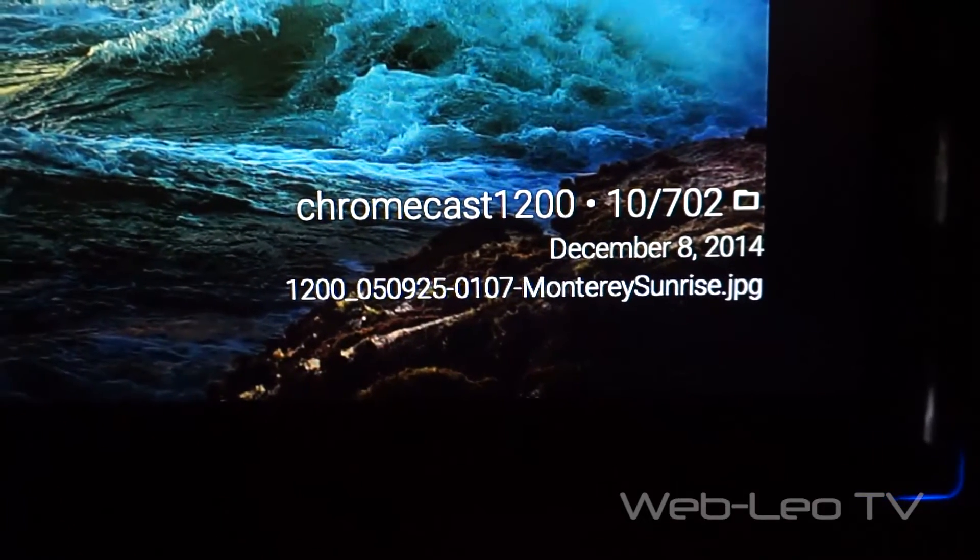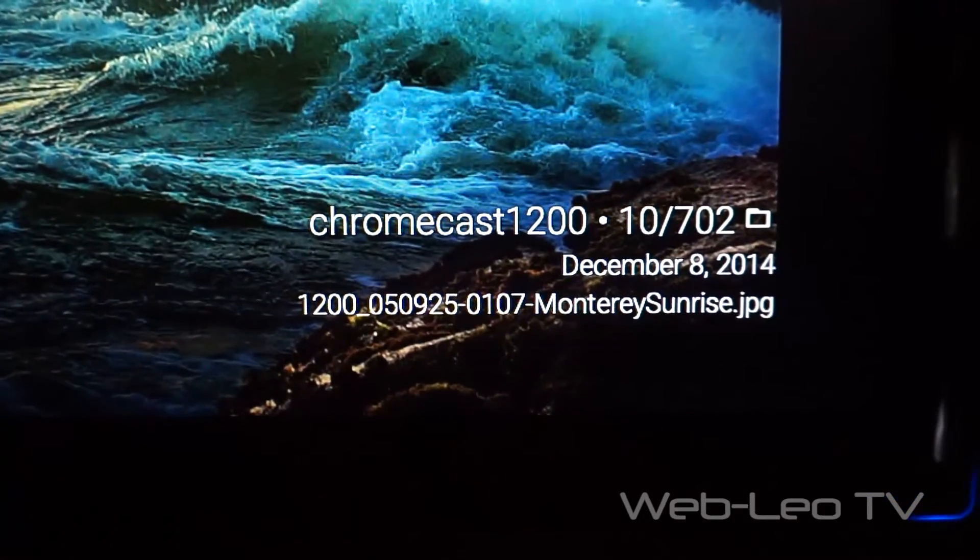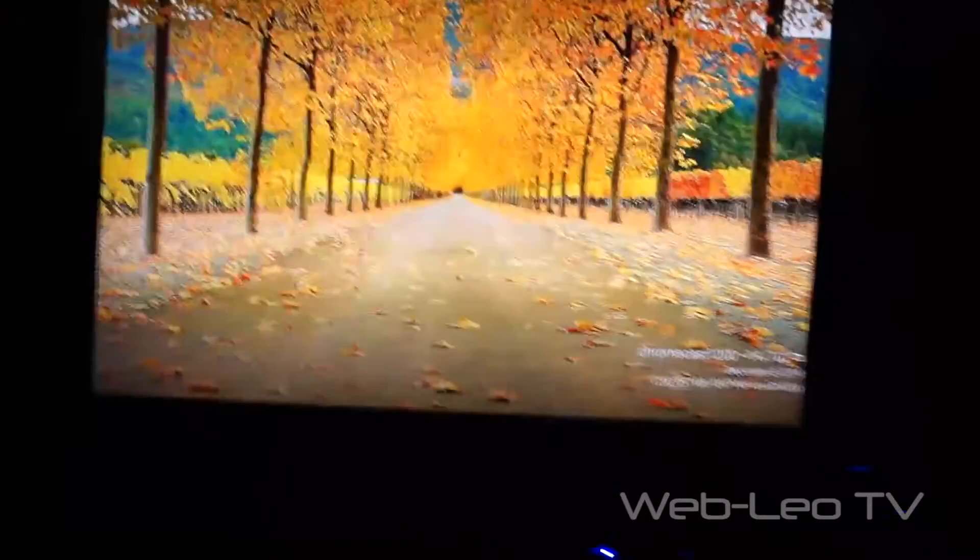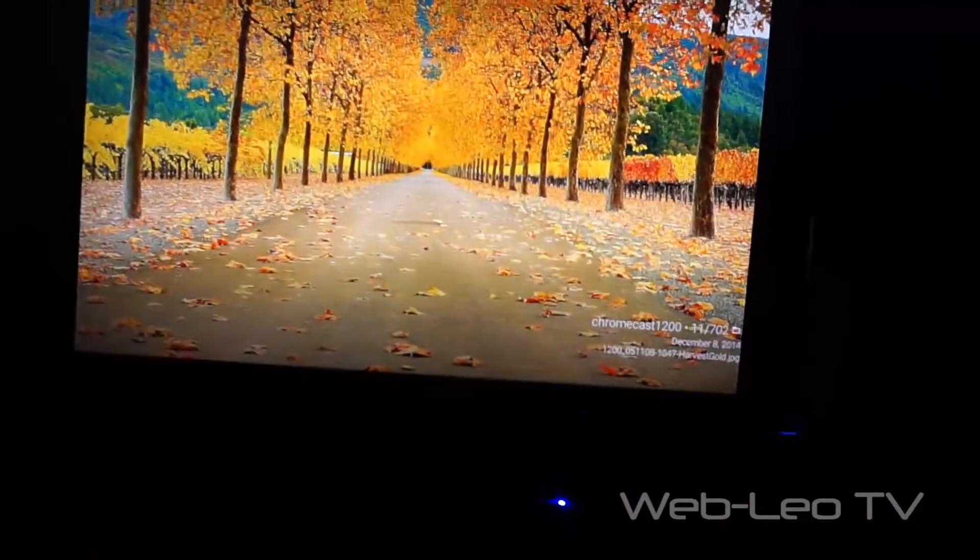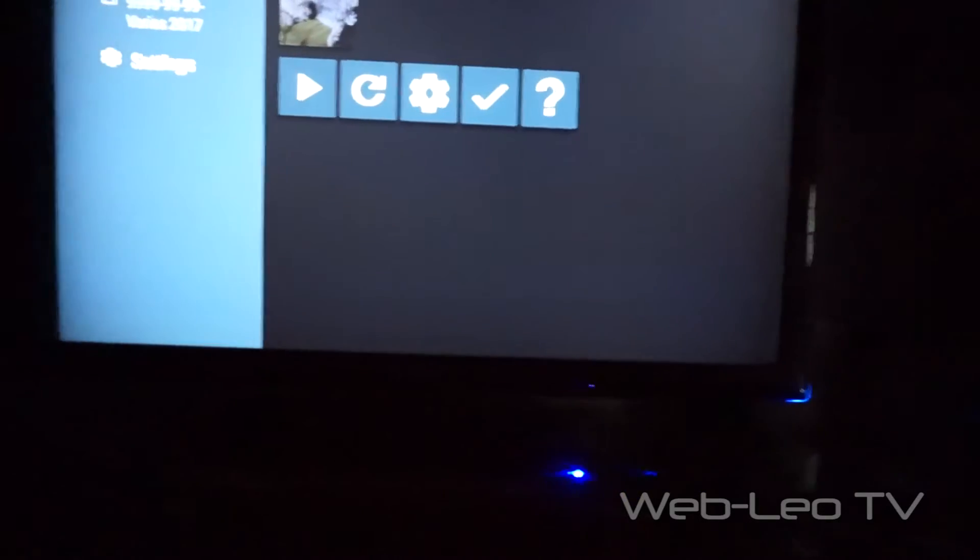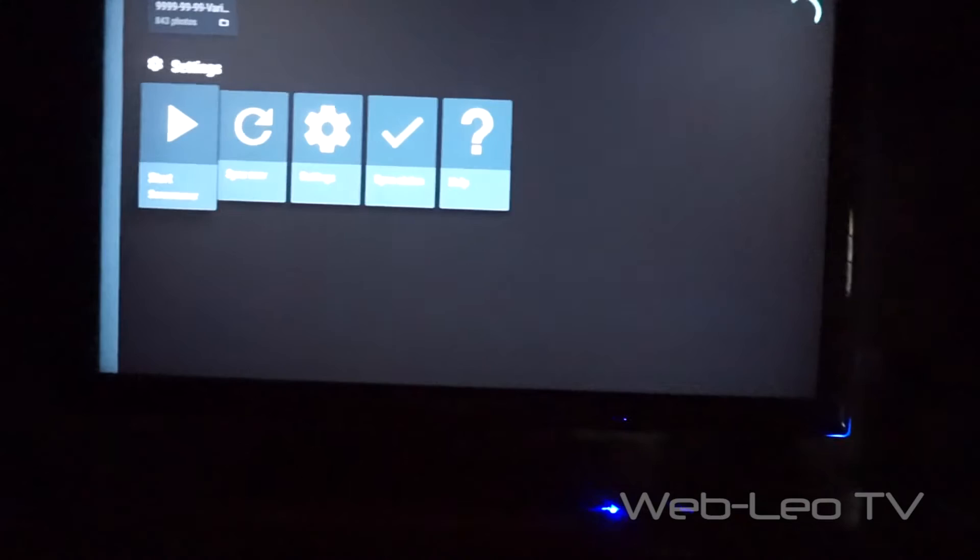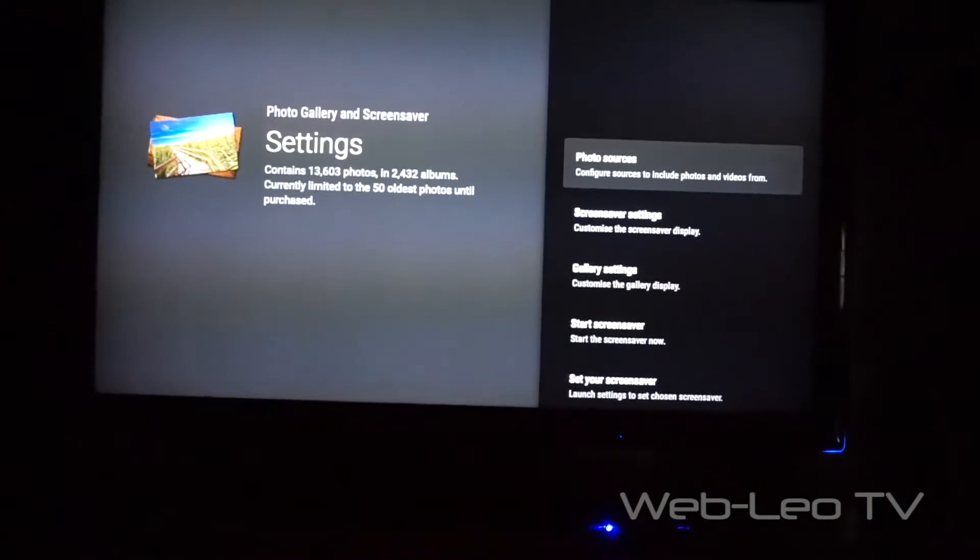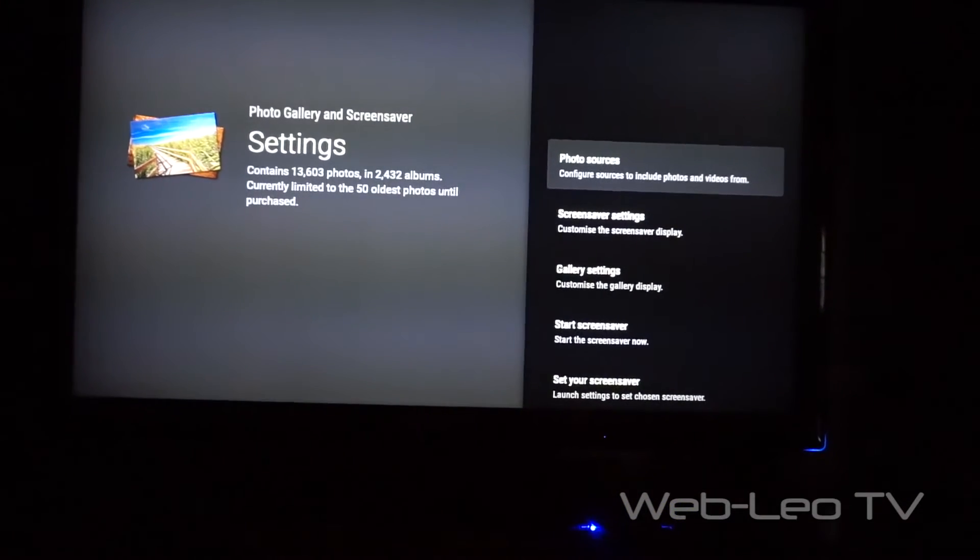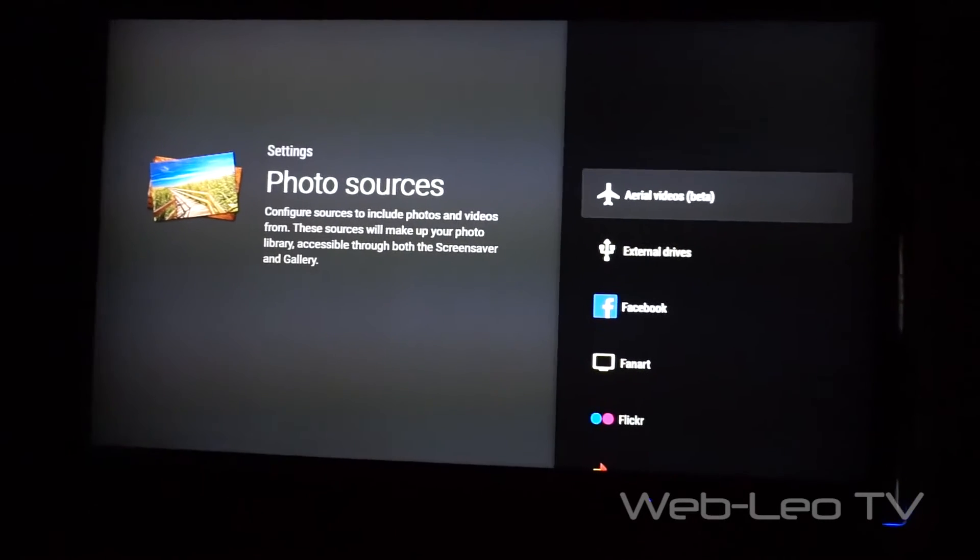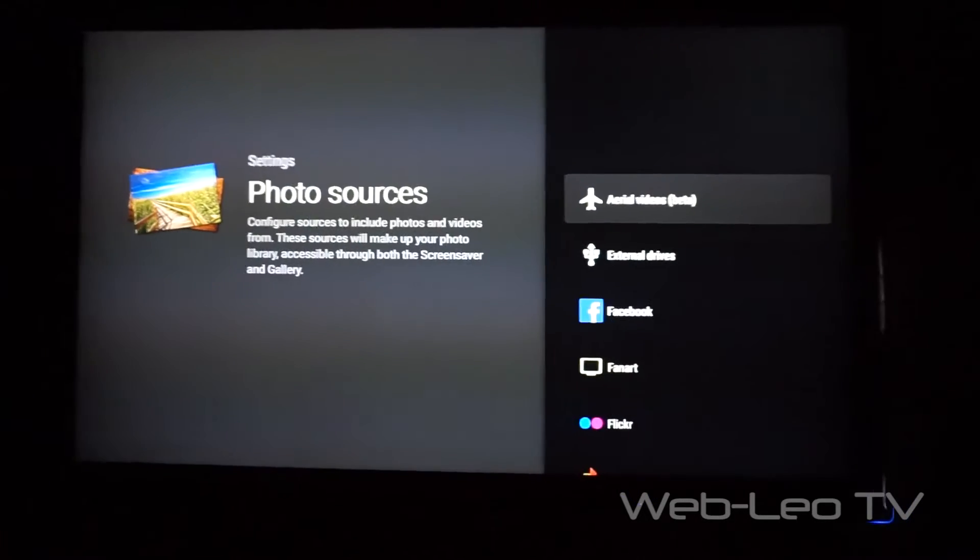It shows you some info, for example the folder, the amount of files there, the pictures, the file name. It has some options where you can customize that information.